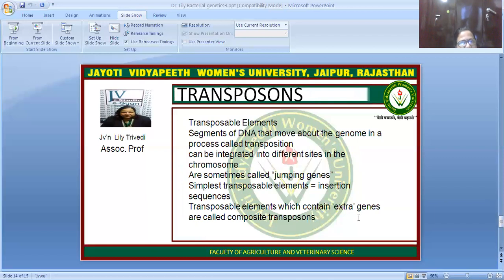Another topic is transposons. Transposons, also called transposable elements, are segments of DNA that move about the genome in a process called transposition. They can be integrated into different sites in the chromosome and are sometimes called jumping genes. They include simple insertion sequences that can be inserted between regions, and they may carry extra genes, which are known as composite transposons.